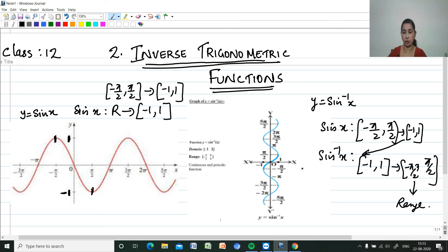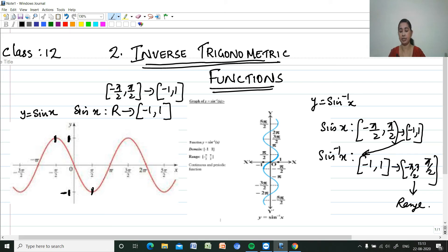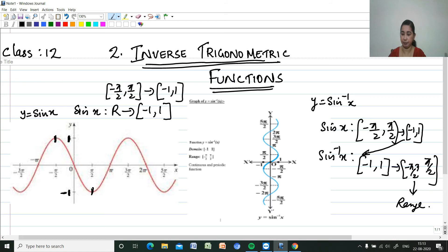In the same way we can find the principal value branch for cos x, tan x, cosec x, cot x, and all other inverse trigonometric functions. The value of an inverse trigonometric function which lies in the range of the principal value branch is called the principal value of that inverse trigonometric function.